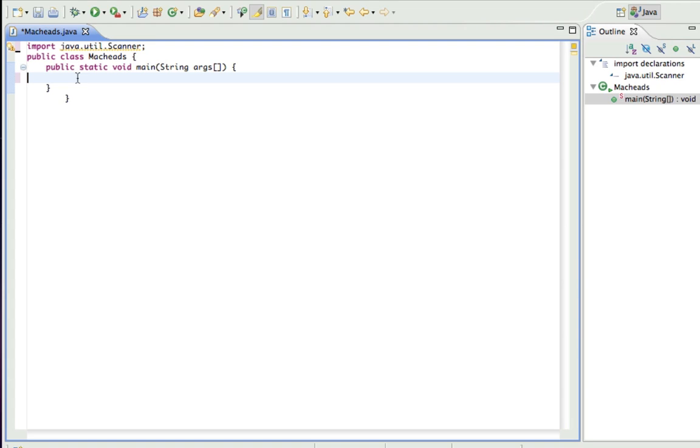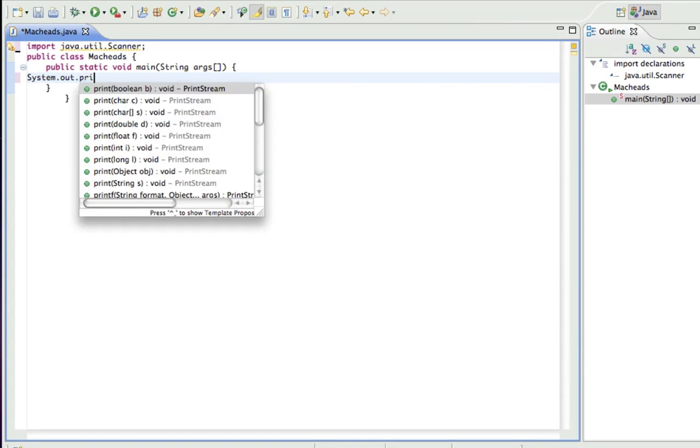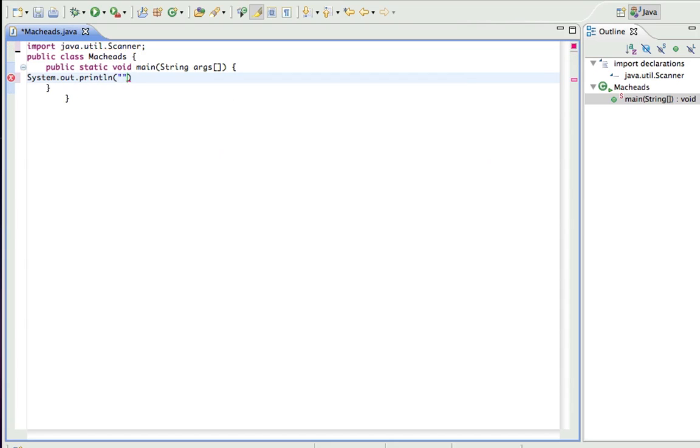First I'm just going to make a prompt so they know to enter their name. Already went over this stuff.